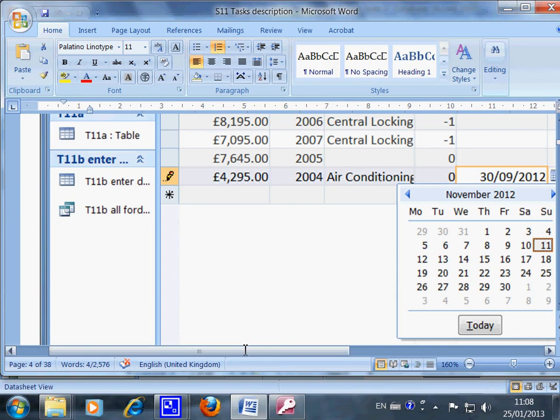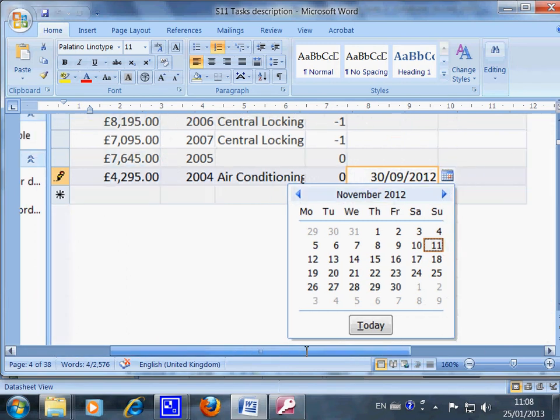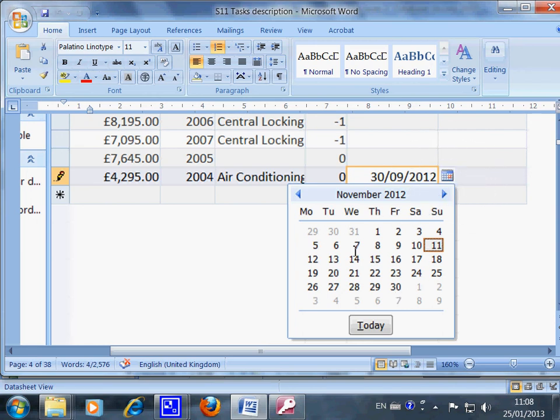By the way, just now I did not show you there. If you want to put in the date, this little calendar, if you click, you have this date here. Then you can choose whatever date you want and you don't even have to type.